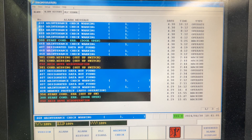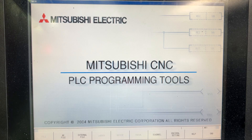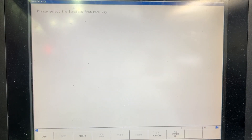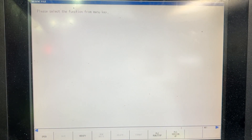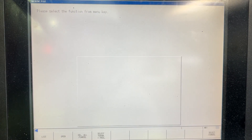So let's go to version and enter the ladder monitor. Here we need to click NC file to open the PLC ladder from the CNC to the HMI. It's open.